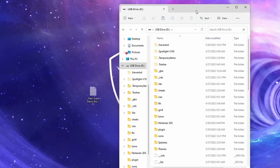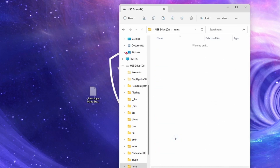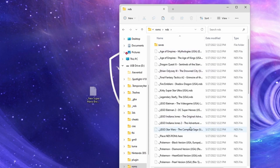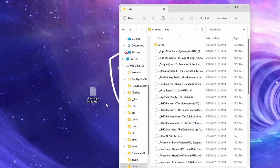Here's how to add DS games to your 3DS. Assuming you have Twilight Menu on your 3DS, we're going to open the roms folder from the root of our micro SD card. After that we're going to go to the NDS folder — this is where we can place our DS roms.